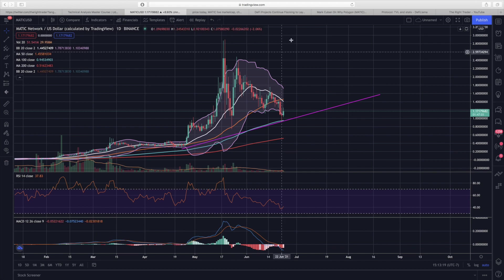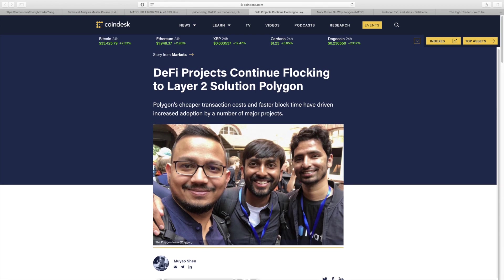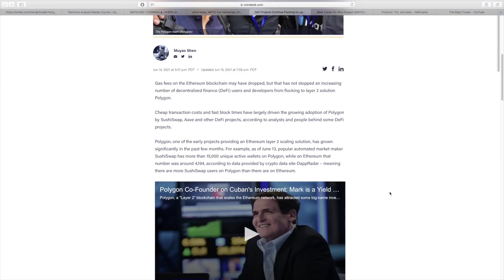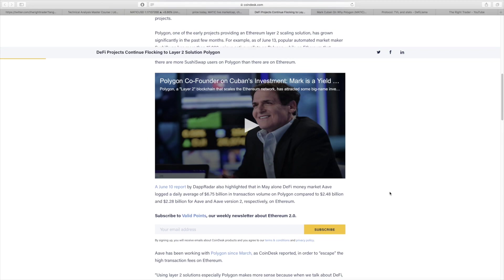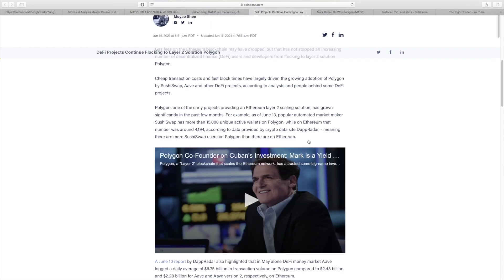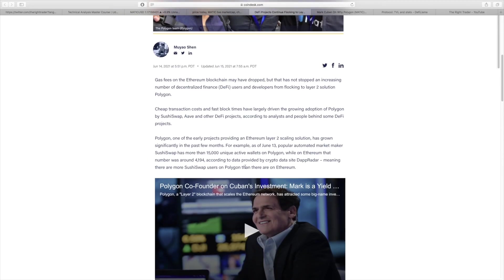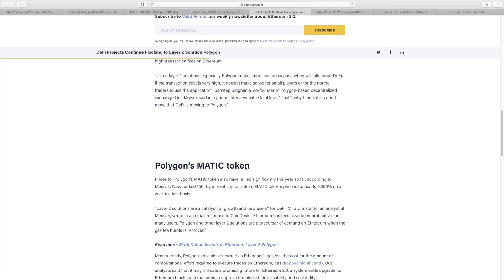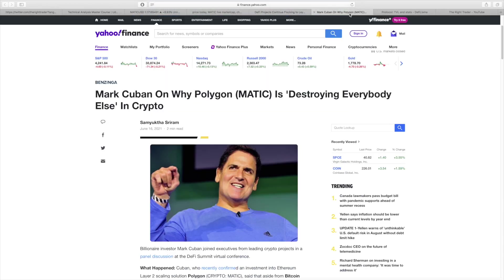I'm also going to look at the chart here, but I just wanted to point out that you can see by this article here, DeFi projects continue flocking to layer two solution Polygon. This was only one week ago. It basically talks about the amount of wallets and decentralized applications that are moving over to Polygon. It's really to escape the high transaction fees on Ethereum, which is what I said. It's a much needed solution and basically a necessity right now.